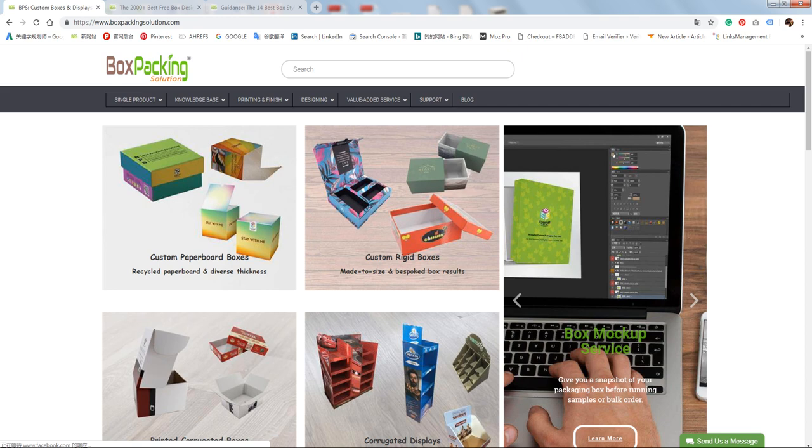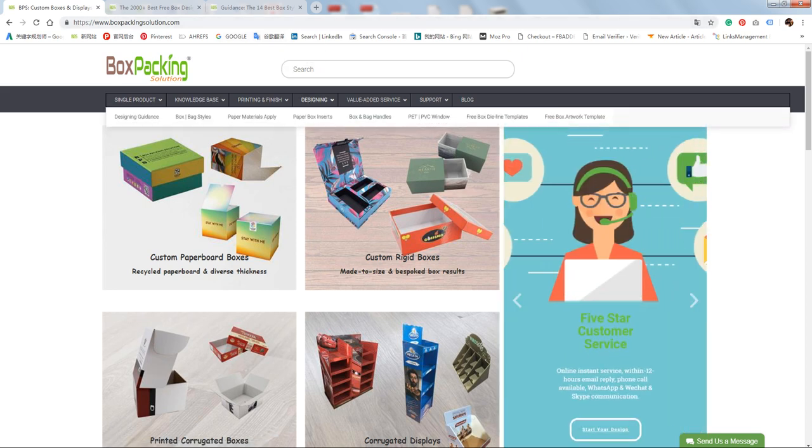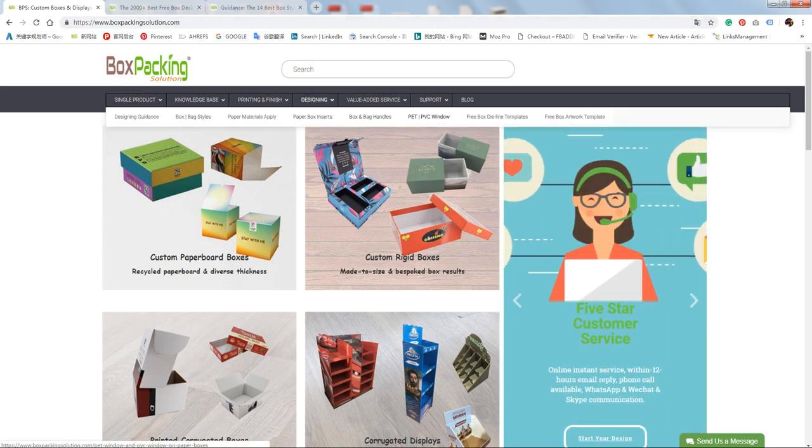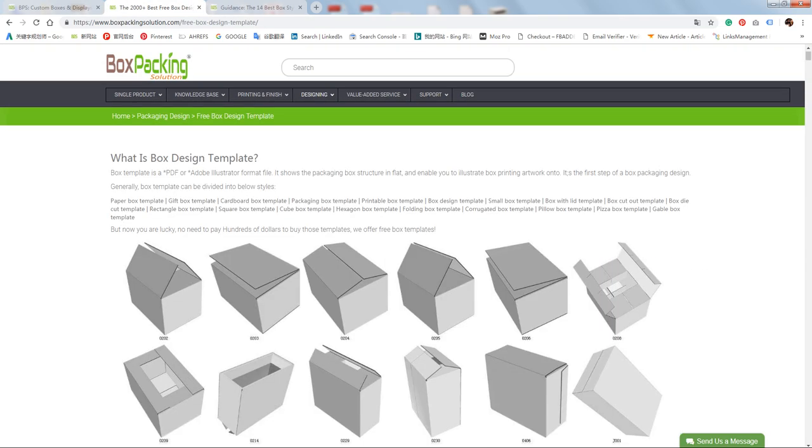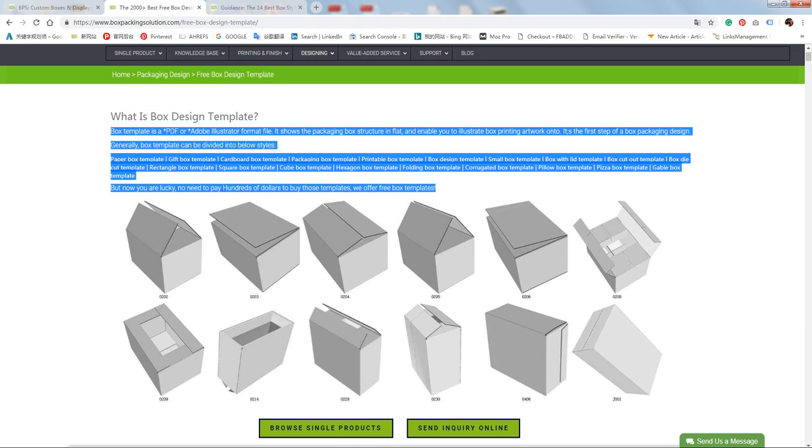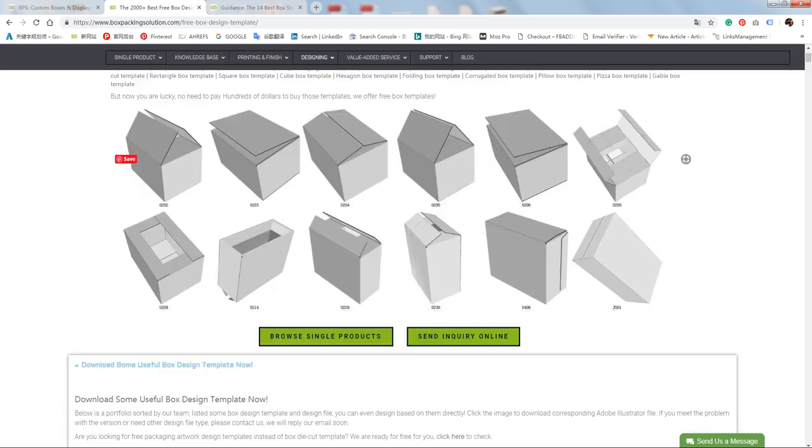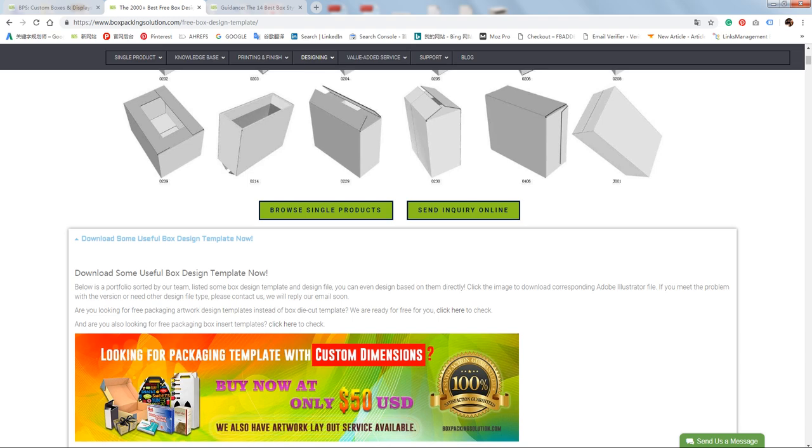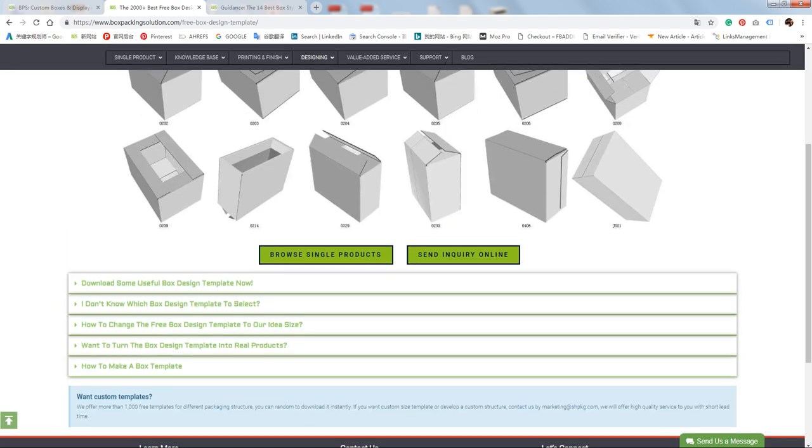Enter it and you will get a fresh website. Now go to the tab called Designing, and then the sub tab called Free Box Template. You'll get this web page. If you are new to box design, you may need to read this, and then the basic information of box templates. You'll see a lot of useful resources here.